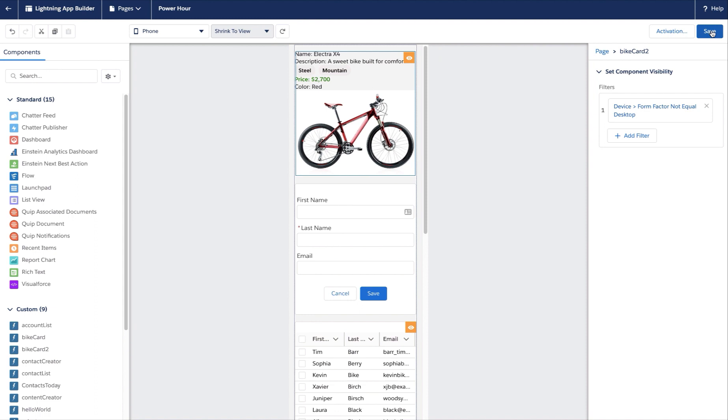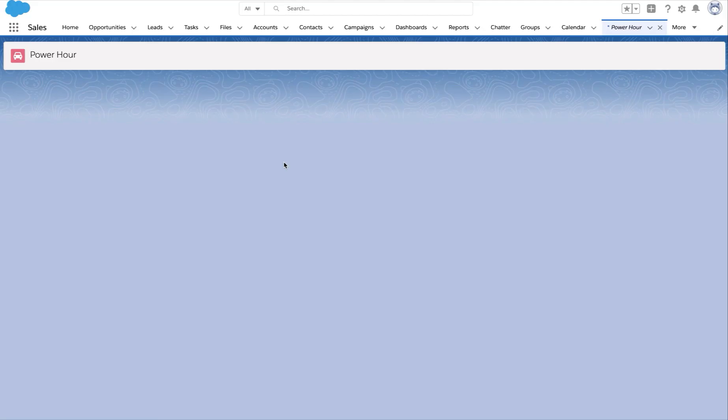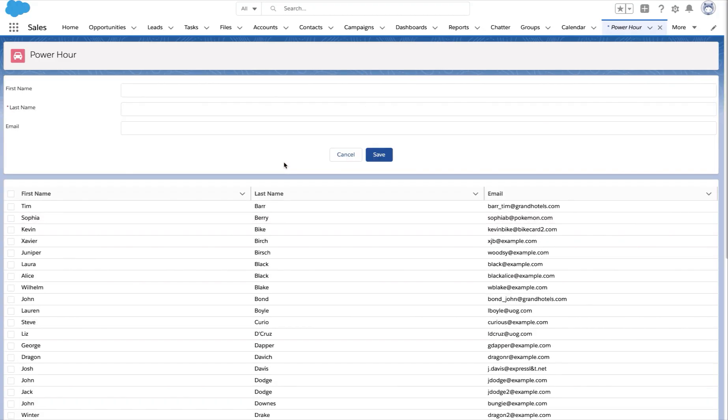And now I'll save my changes. Let's now view the Power Hour page, and you can see here I no longer have that bike component on this page.